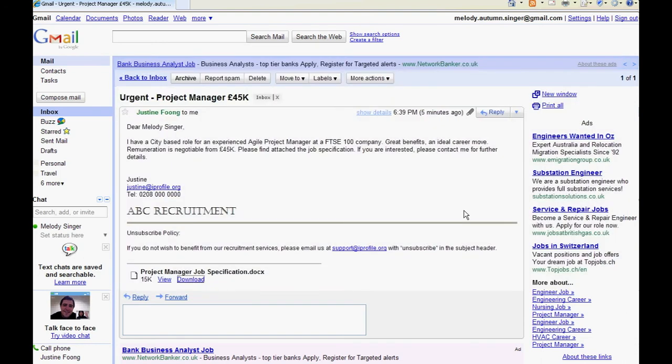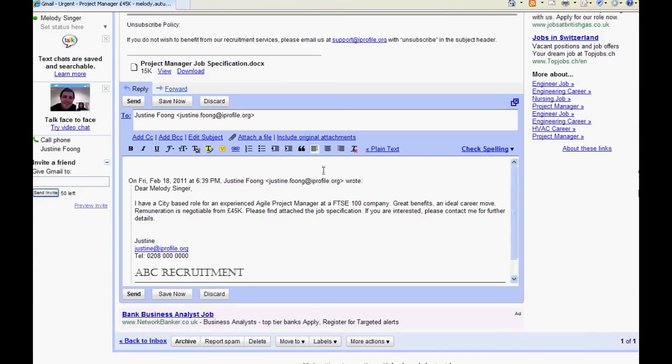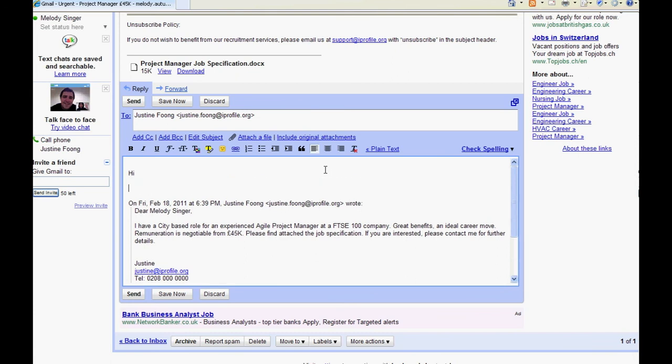If the candidate would like to get in touch with you they can simply click on the reply button on the email and the email will be sent to your email inbox.